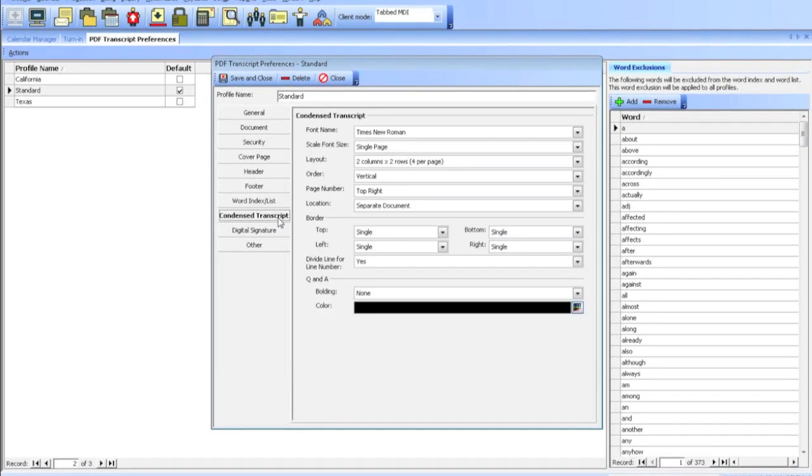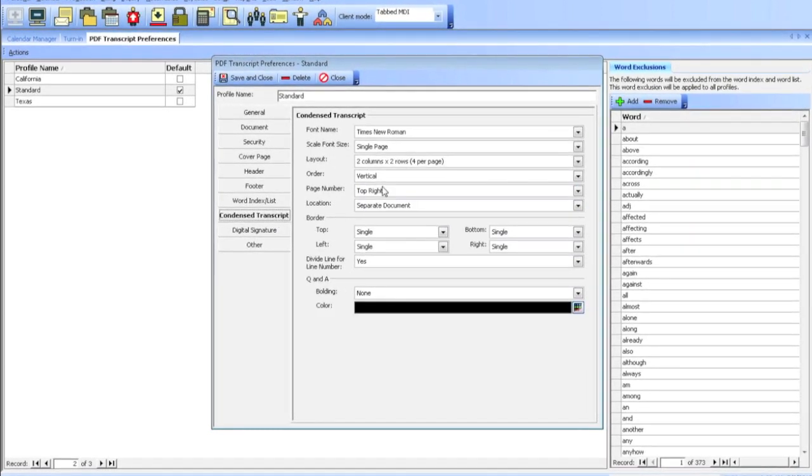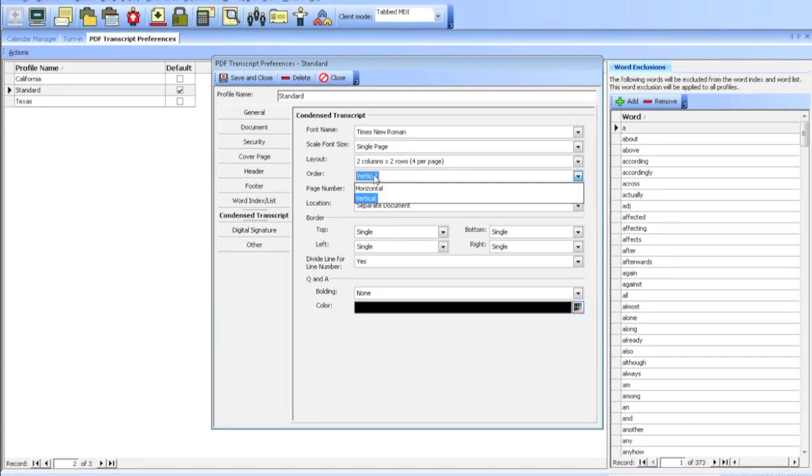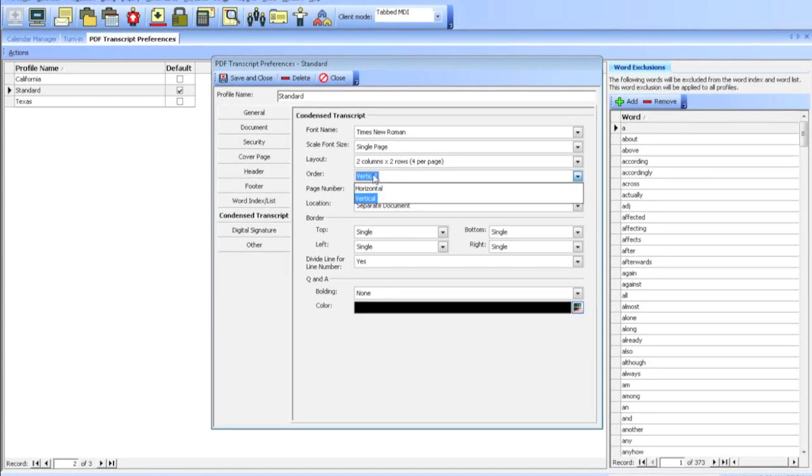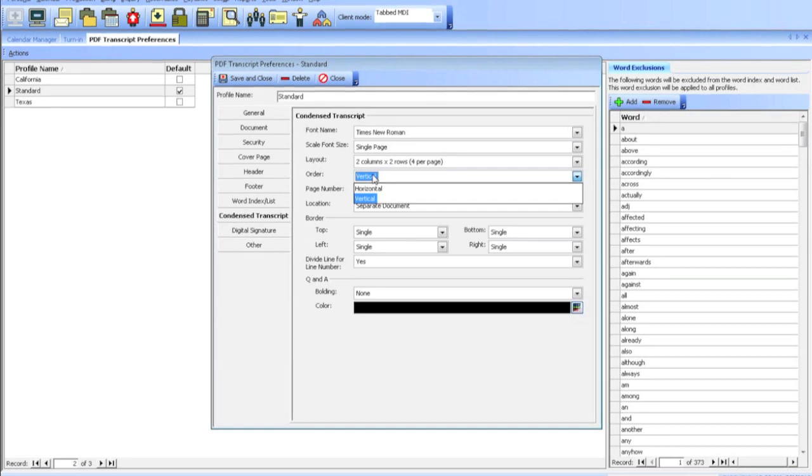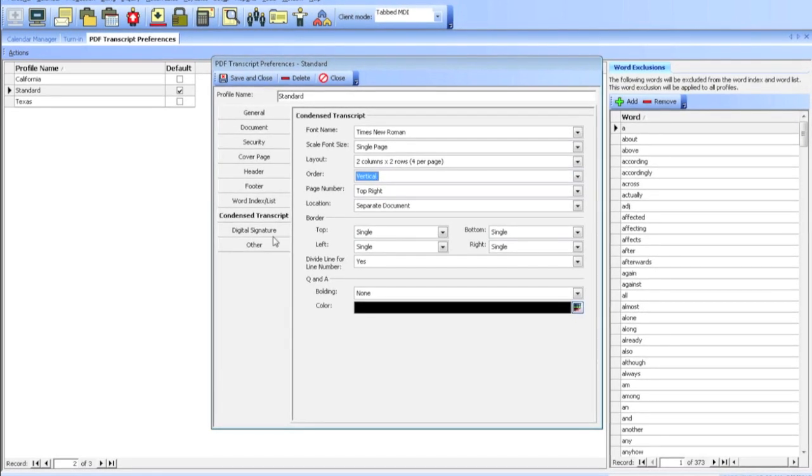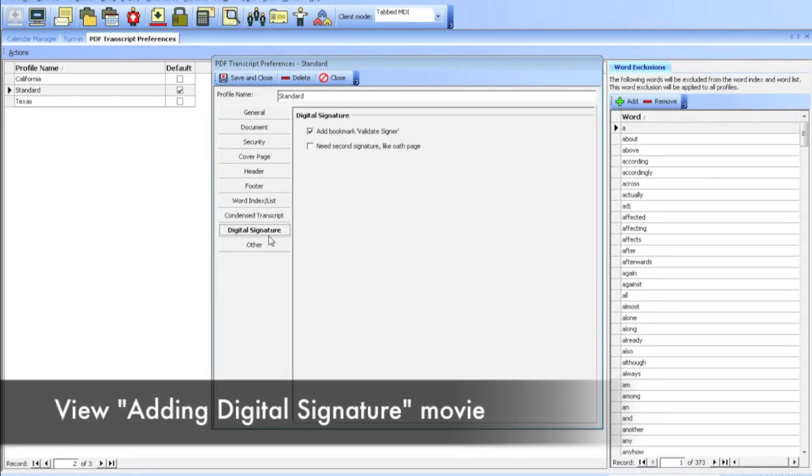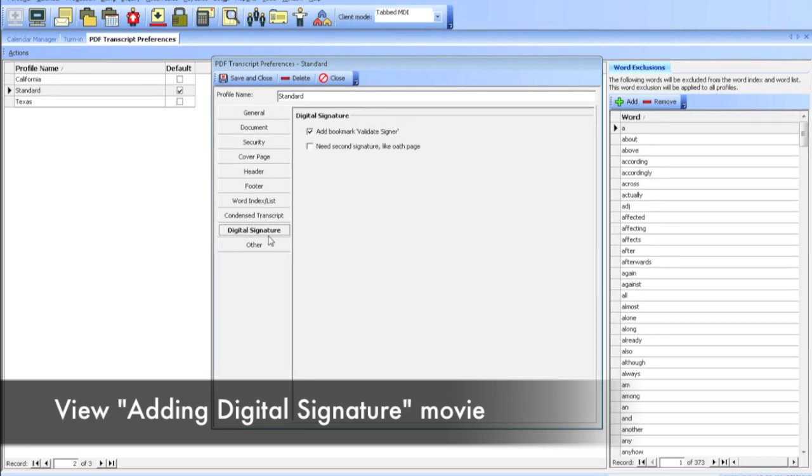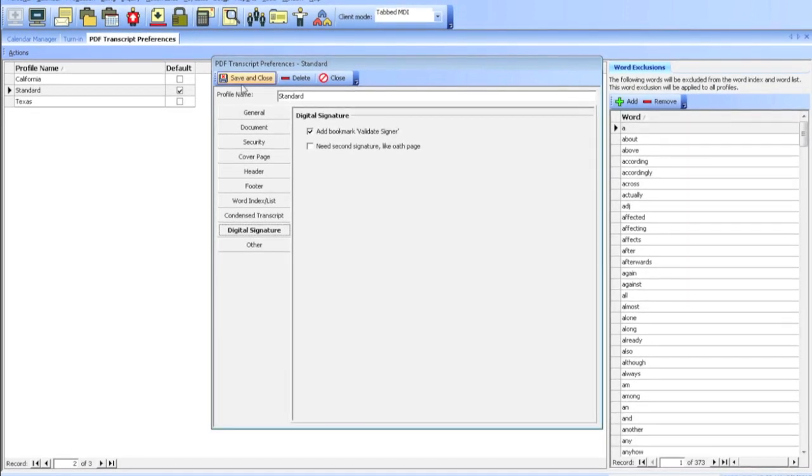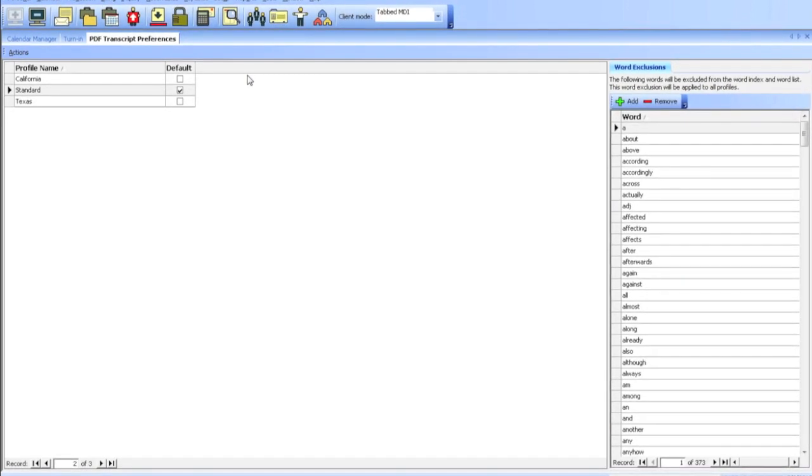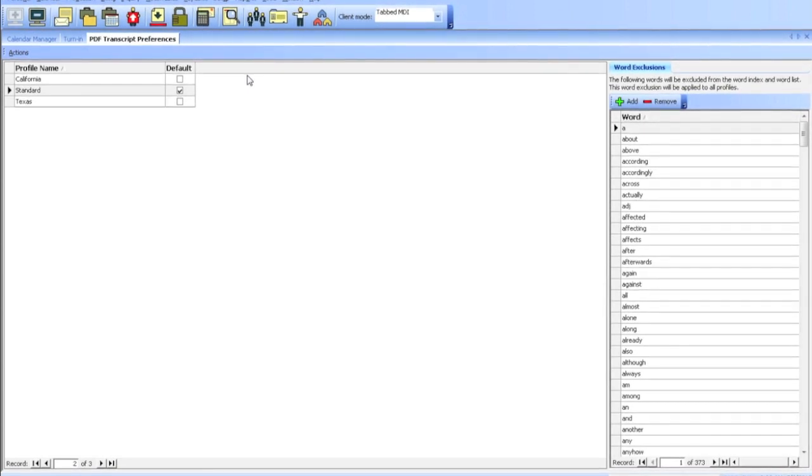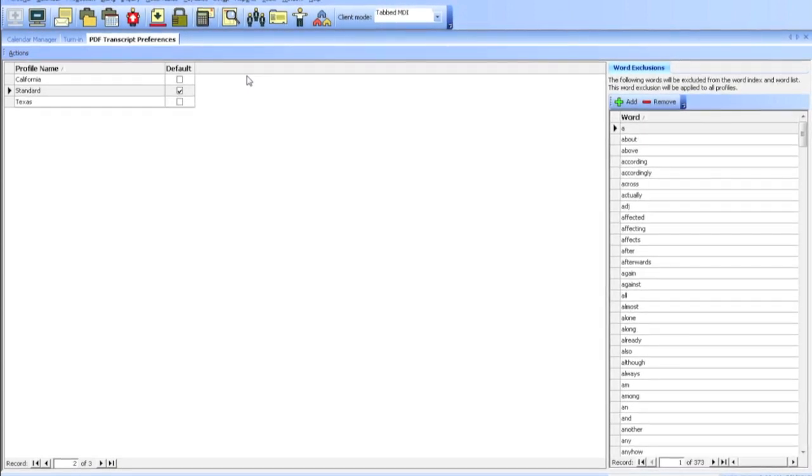There's a condensed view. You can change the font name, scale font size, the order. Some people like it horizontal instead of vertical. And then digital signatures. I'm going to get to this later on, but you can actually digitally sign your PDF transcripts from VeriSign certificates. Before you start creating PDFs, you want to set this up so that way you don't have to change the preferences every time you create a PDF transcript.